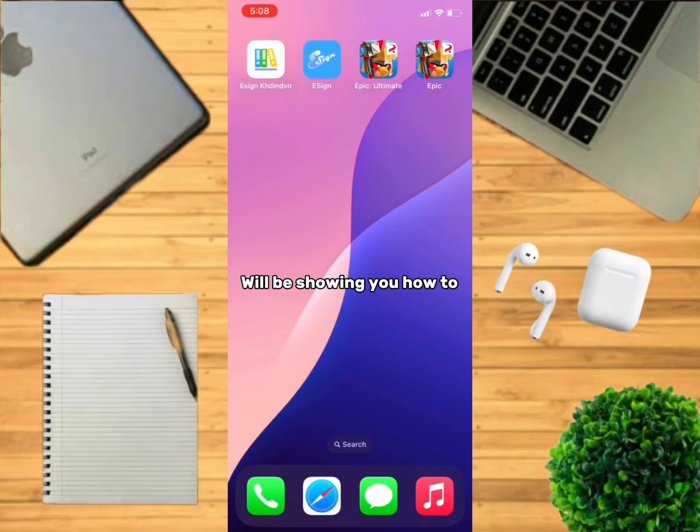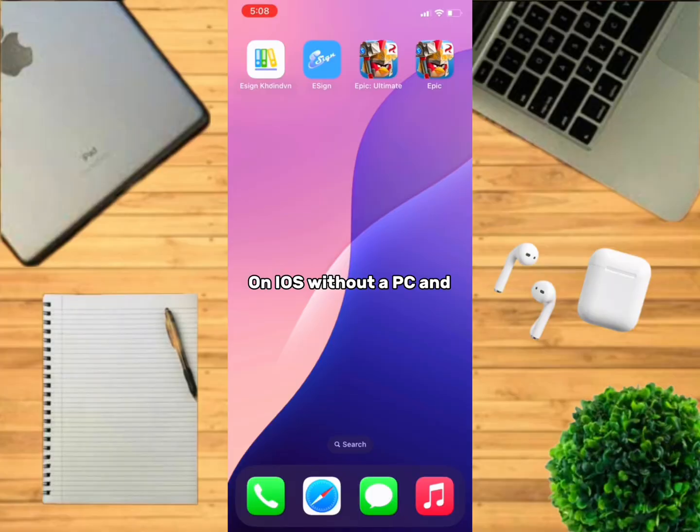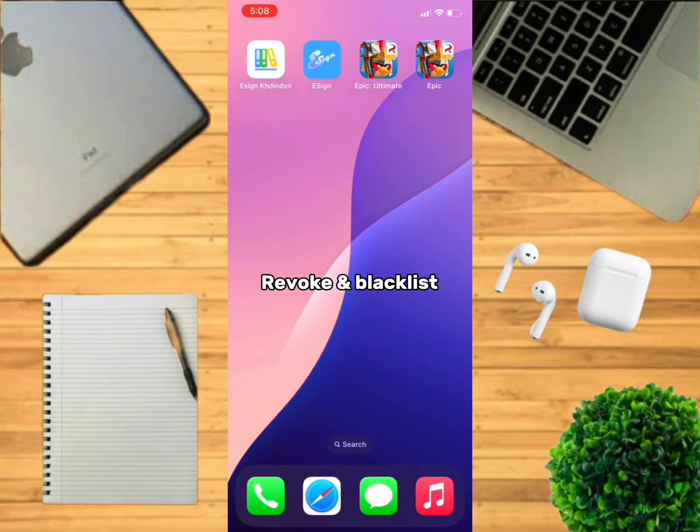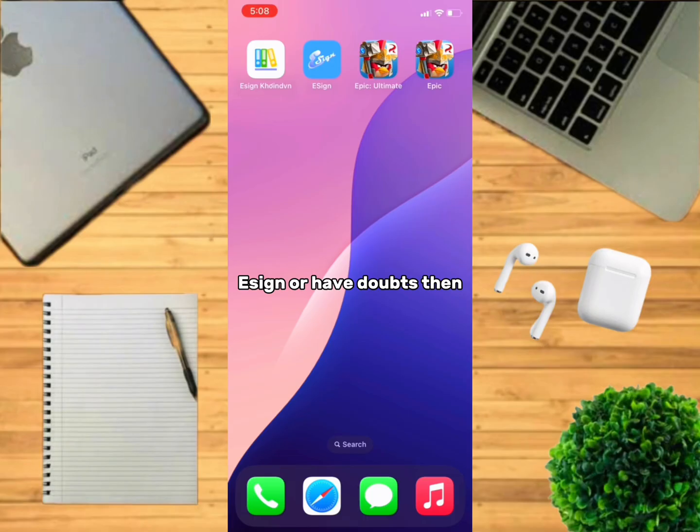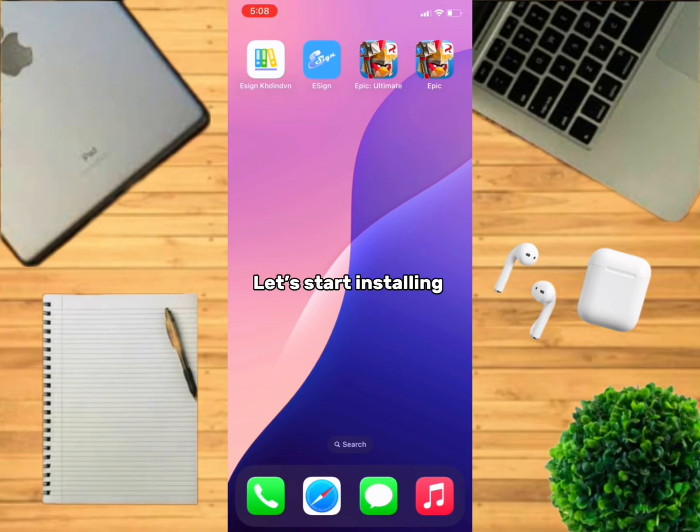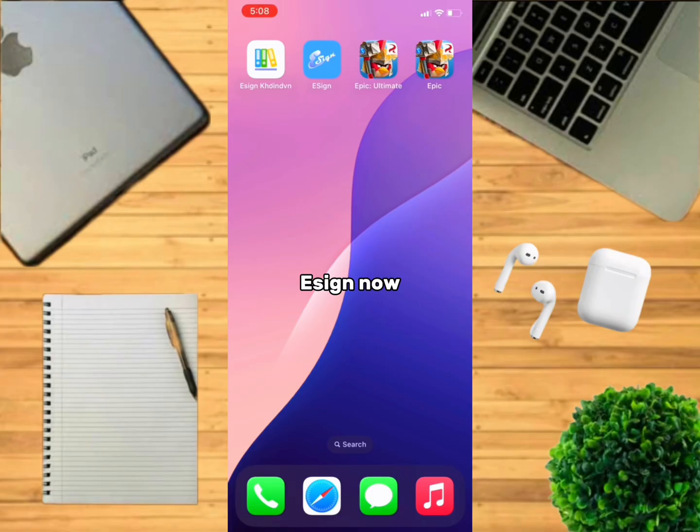Hello guys, in this video I will be showing you how to sideload any IPA file on iOS without a PC and for free, without revoke and blacklist. If you have any doubts on how to install Esign or have questions, feel free to join my Discord server. Let's start installing Esign.